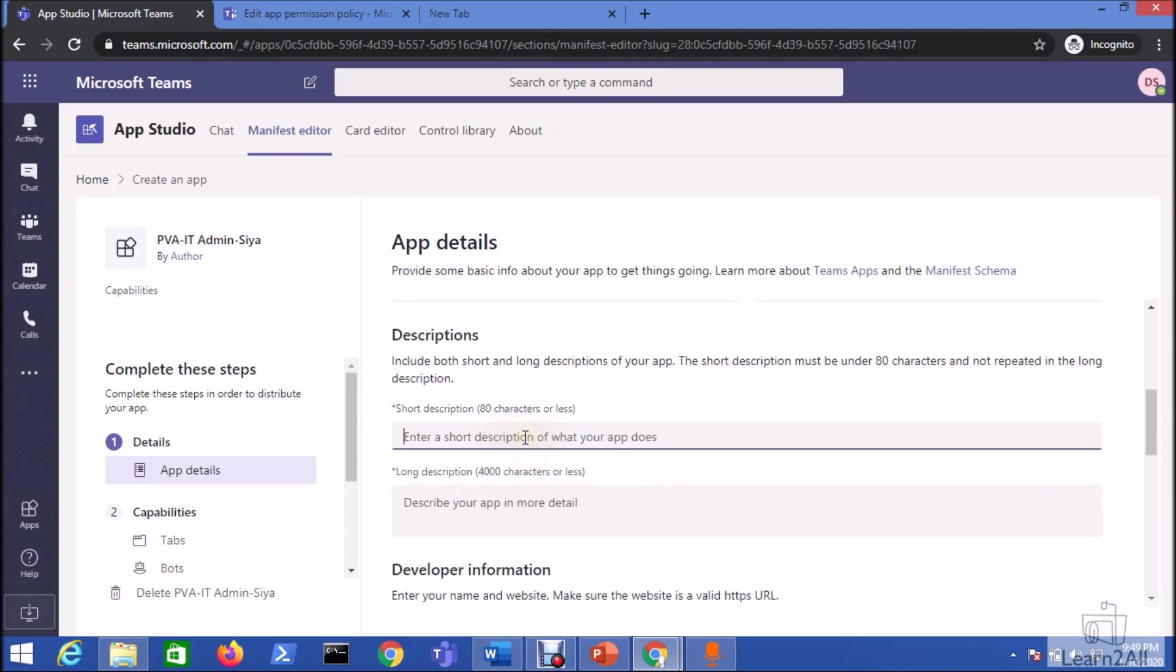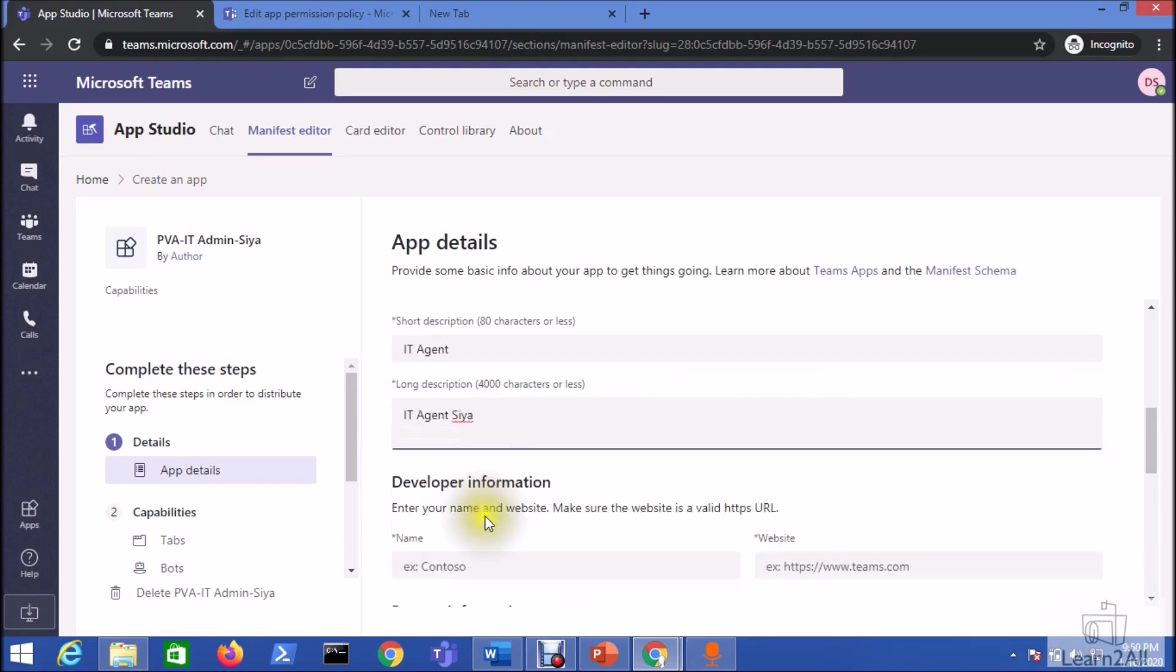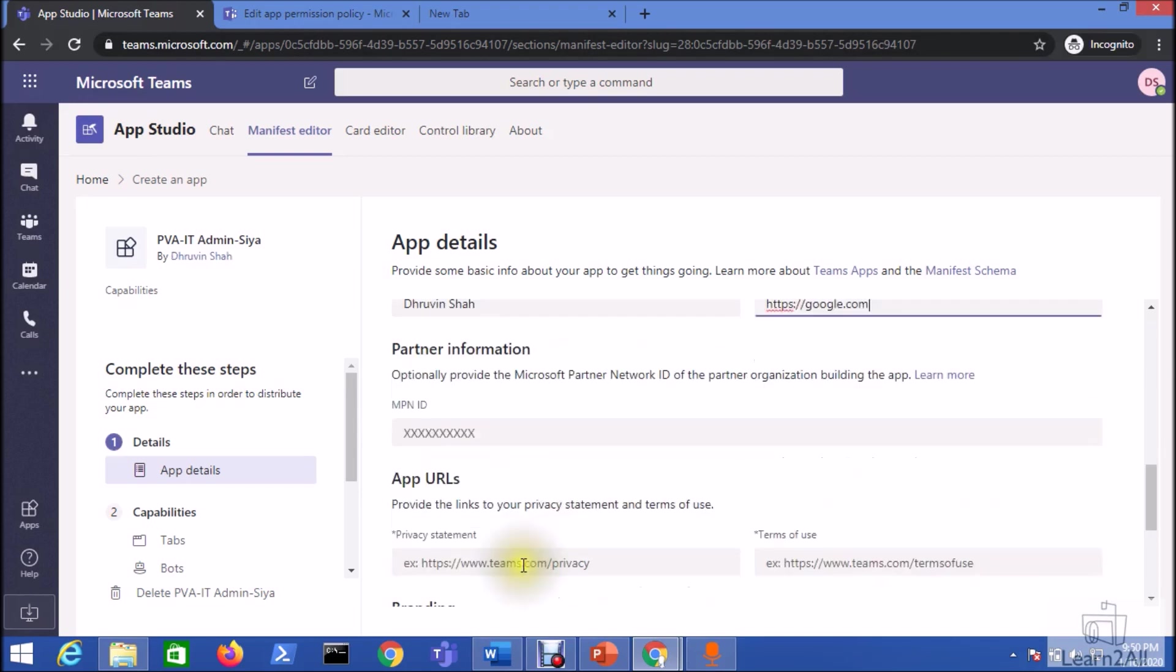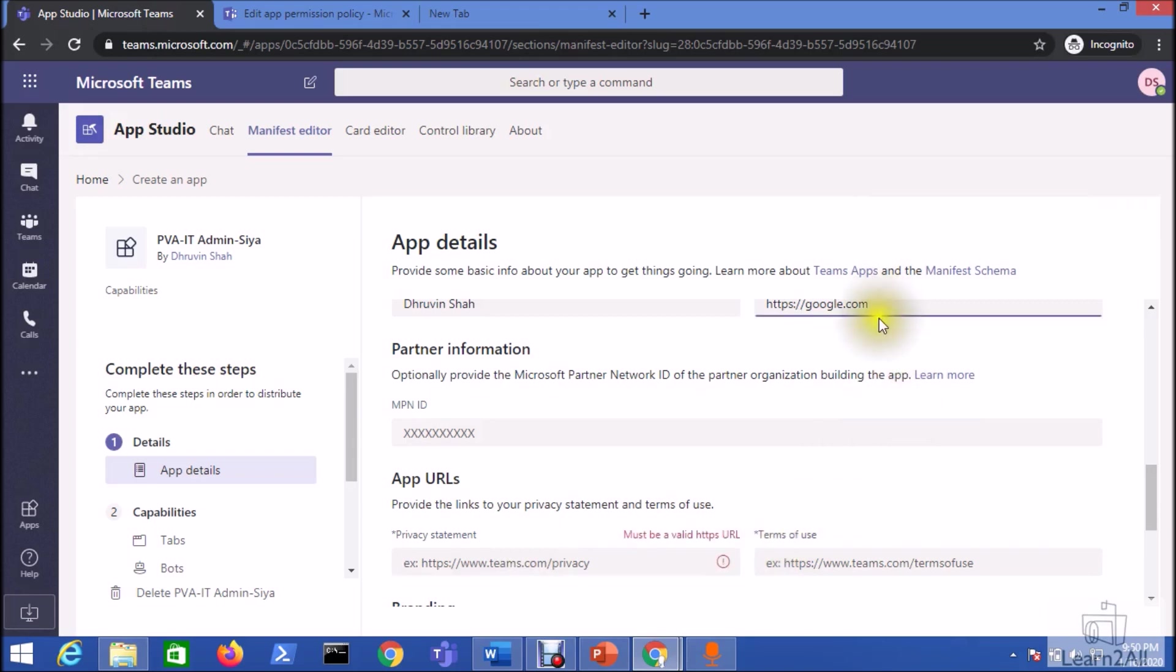Description: give a short description and give a long description. Enter the description text. Enter the developer information. Enter the website. App URLs: provide the privacy statement and term of use information. I'm using the same URL.